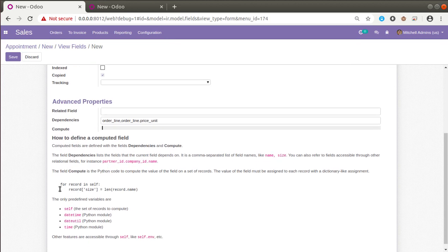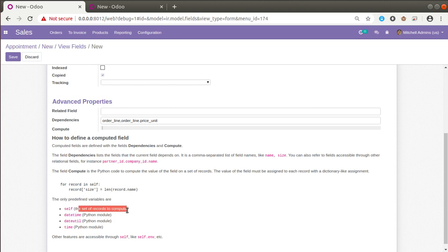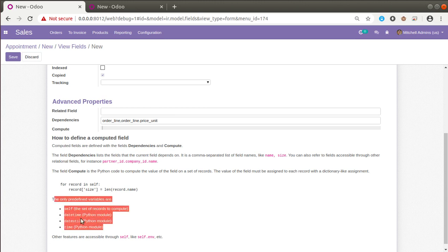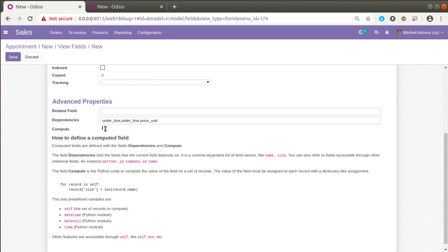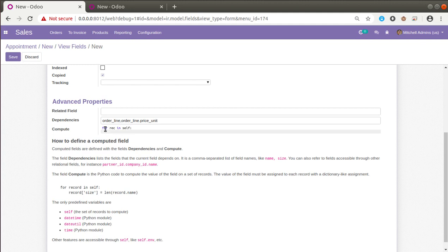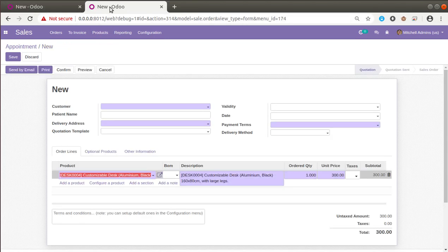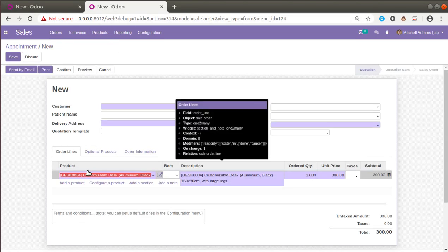We have successfully set the dependencies. Now we have to define the compute function. The only predefined variables available are 'self' (the set of records to compute) and 'datetime'. We will be dealing with 'self'. So we write: 'for rec in self' — we iterate self over a for loop to avoid singleton errors. Then: 'for line in rec.order_line' — we iterate over the order lines.